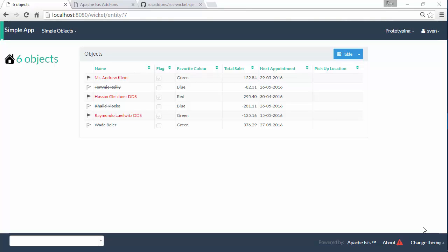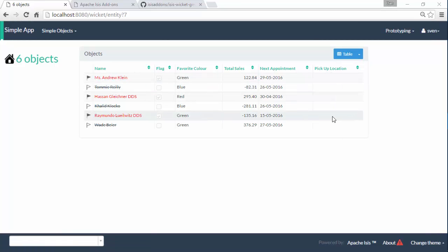Hello and in this screencast for Apache Isis we're going to look at yet another of the Isis add-ons. This time I've extended my domain object to include a location property and the idea is to show the objects on a map.